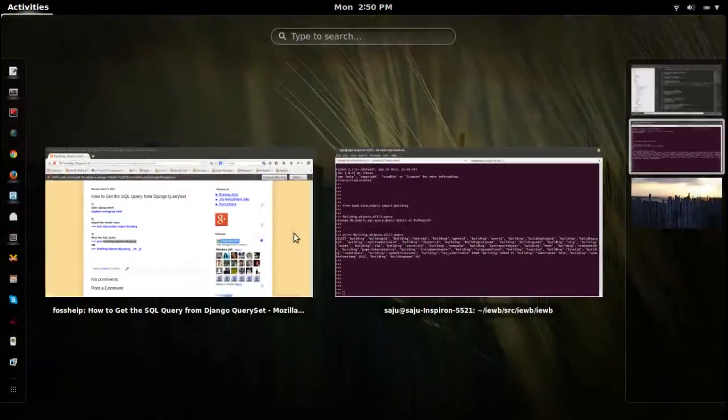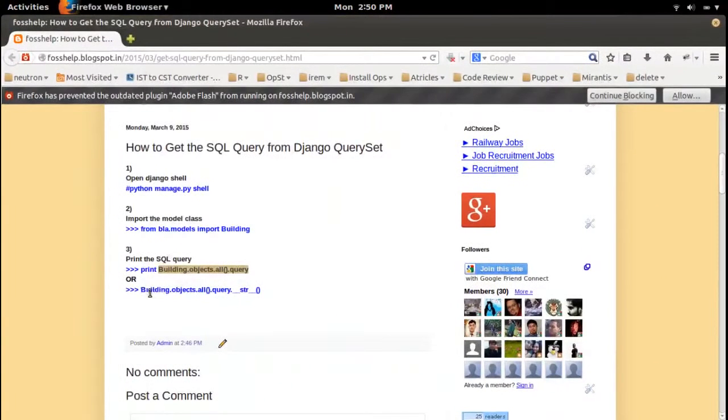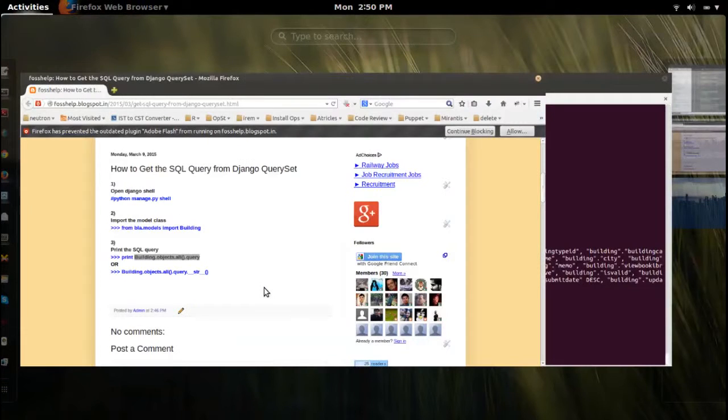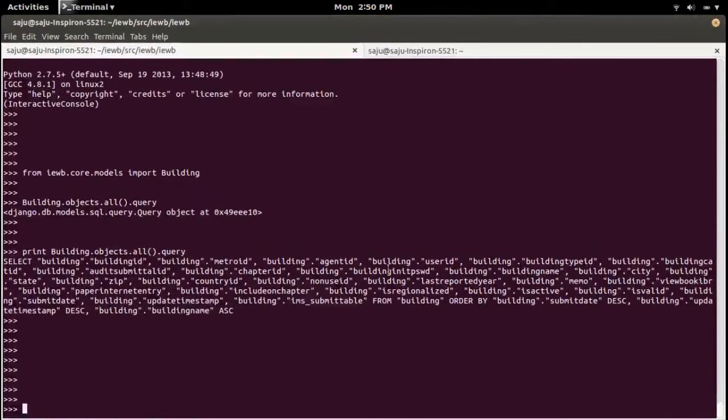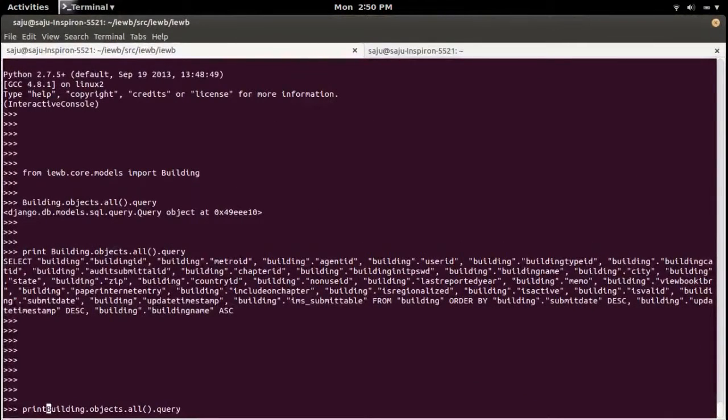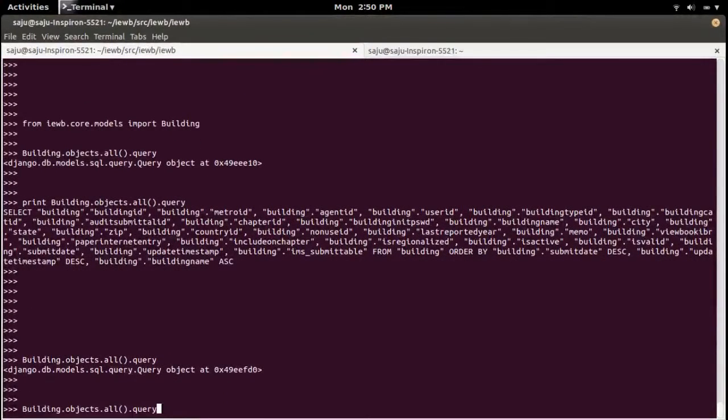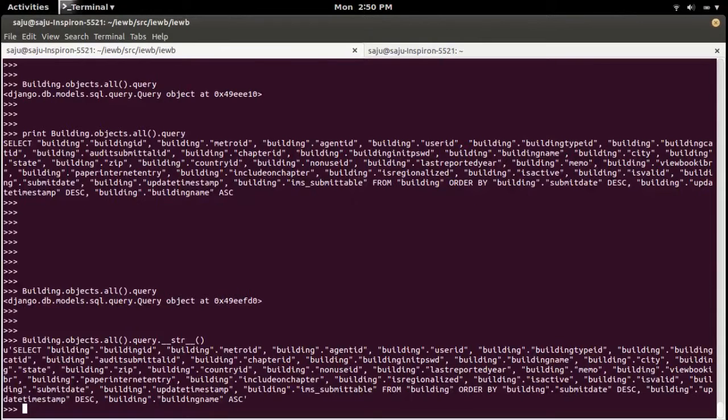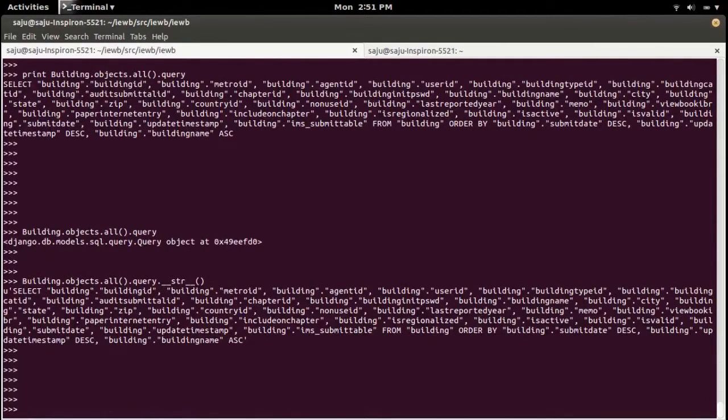Or you can use this one: .query.__str__ - remove the print and at the end add .__str__() bracket. This will give the same result, so you can see the SQL query here.